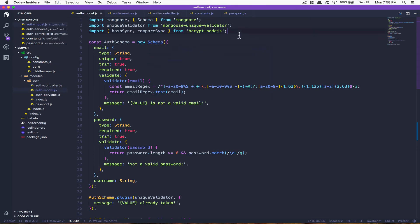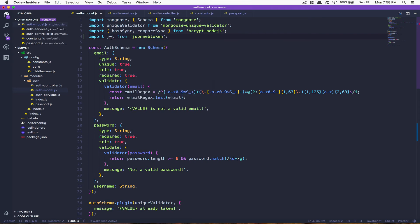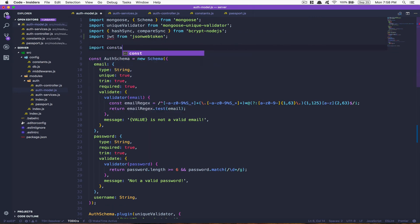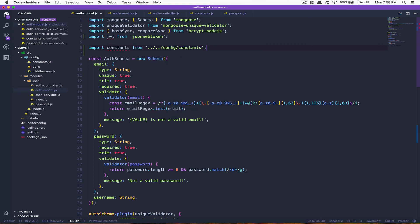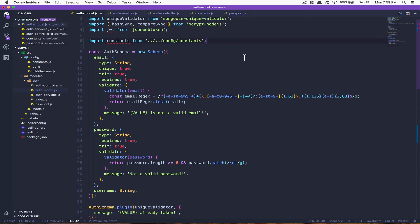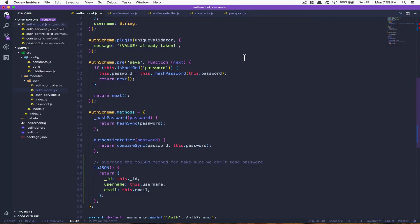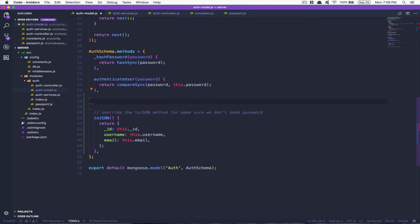So now go back to your user model. Now what are we gonna do is we're gonna import JWT from JSON Web Token, and also we're gonna import the constant object coming from the config file constant. Now we're gonna create another method inside a user. I like to abstract my thing.